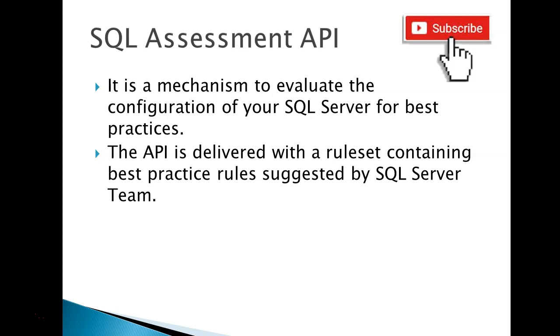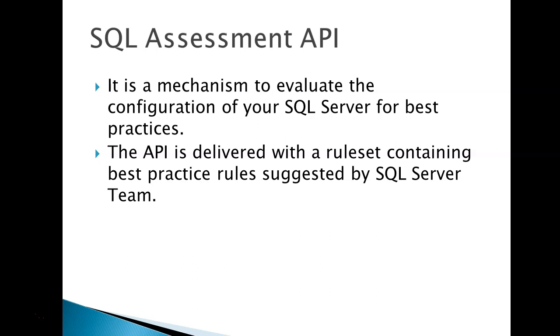Also you can track this configuration by regularly scheduled assessment. Right now this API is available for SQL Server version 2012 and higher and the current version of rule set is for SQL on Windows only. Might be in future Microsoft will release this rule set for Linux also. SQL Assessment API is a part of SQL Server Management Object and SQL Server PowerShell module July 2019 release version and higher.